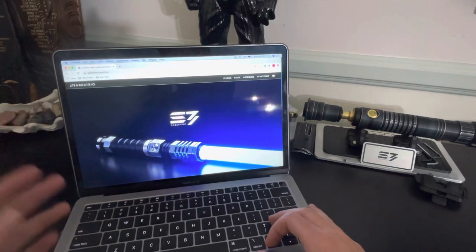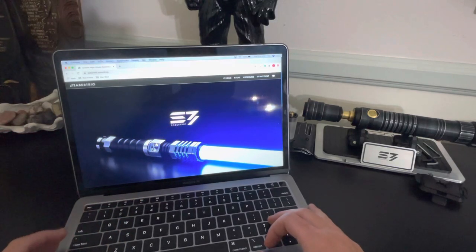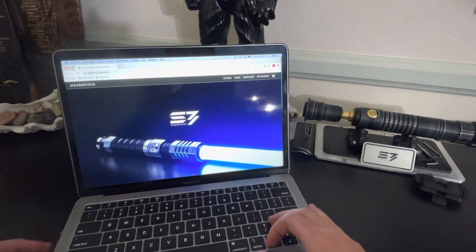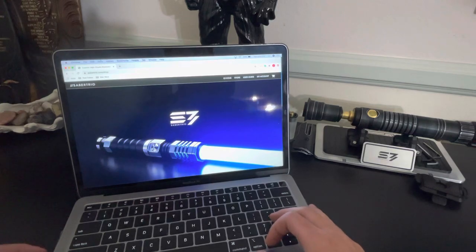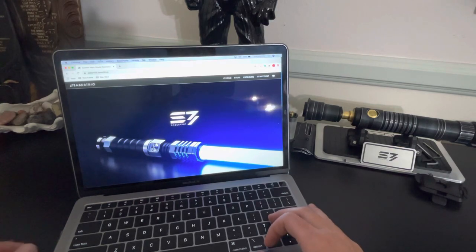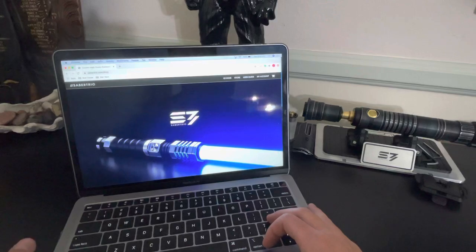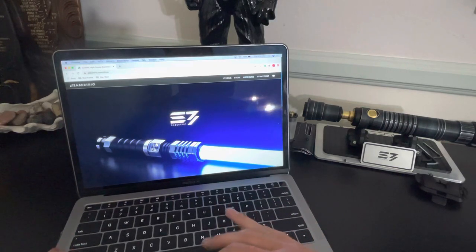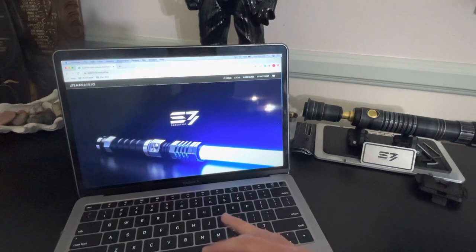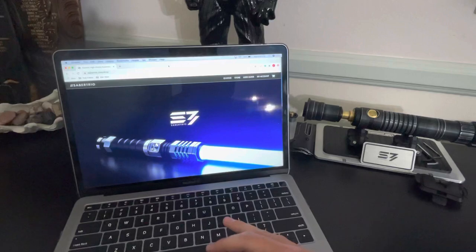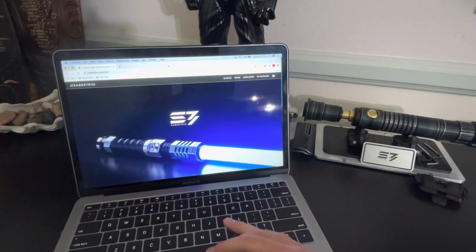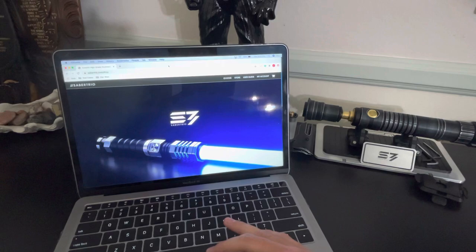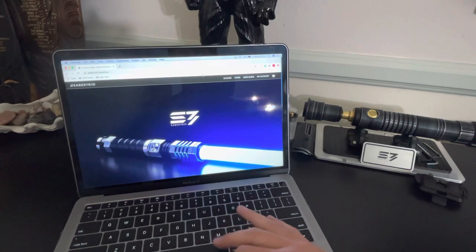What's going on everybody? Darth Koopa here. I wanted to do a quick video here just kind of walking you through how to place an order for a Sabertrio lightsaber. I've actually had some comments saying, how do I get this? How do I order one? And I've ordered a lot, so I know how to do this pretty good.